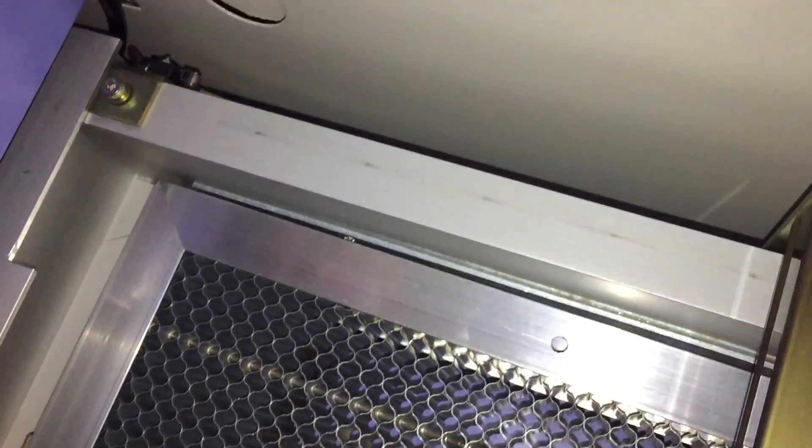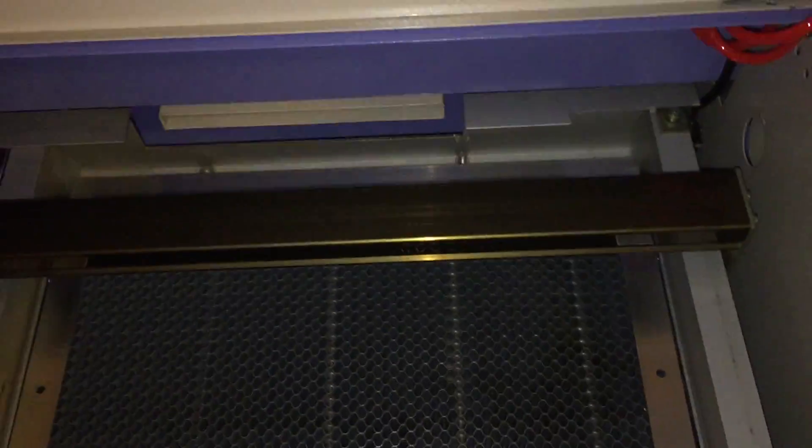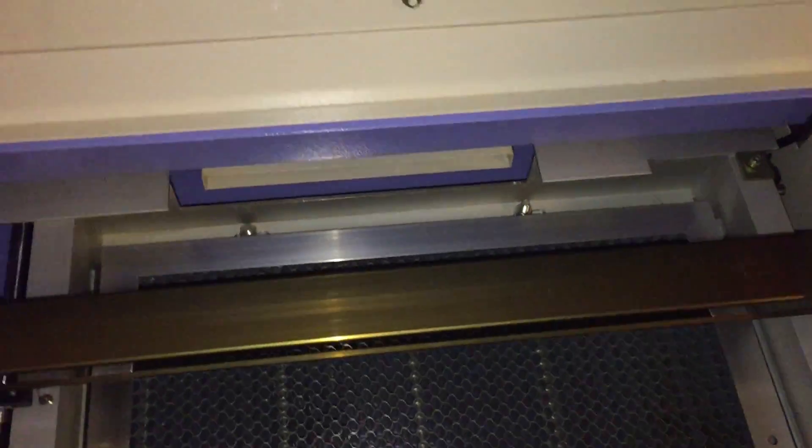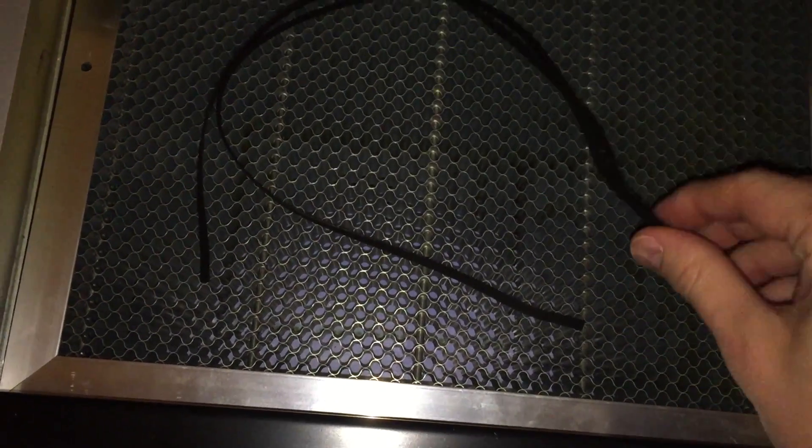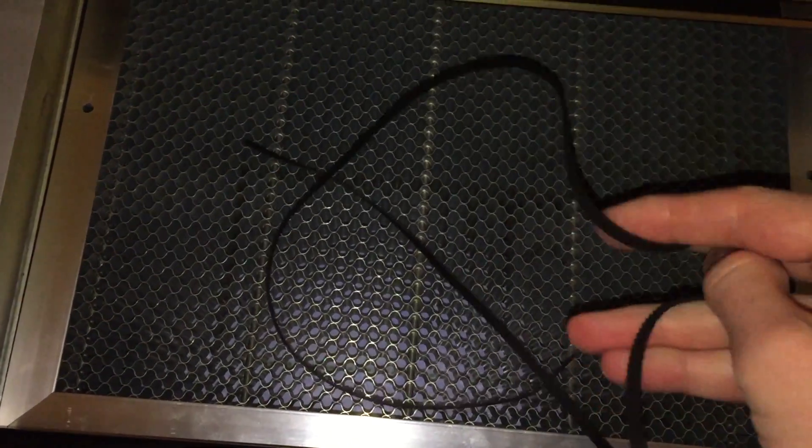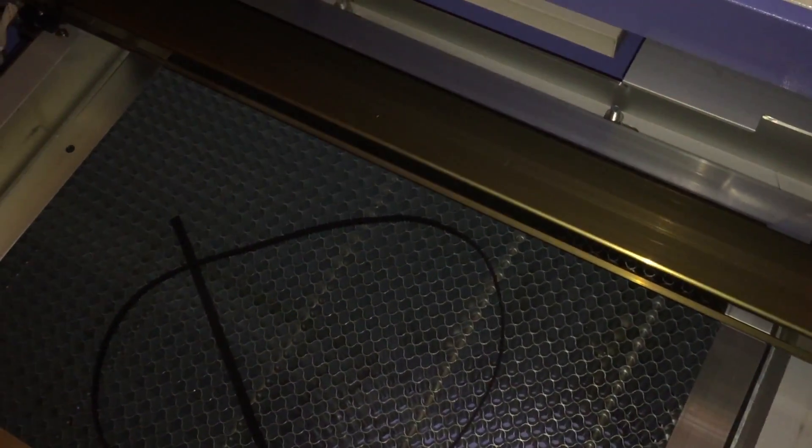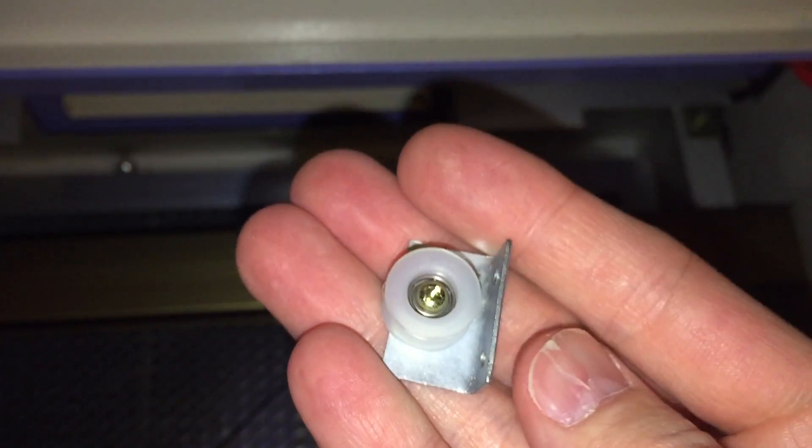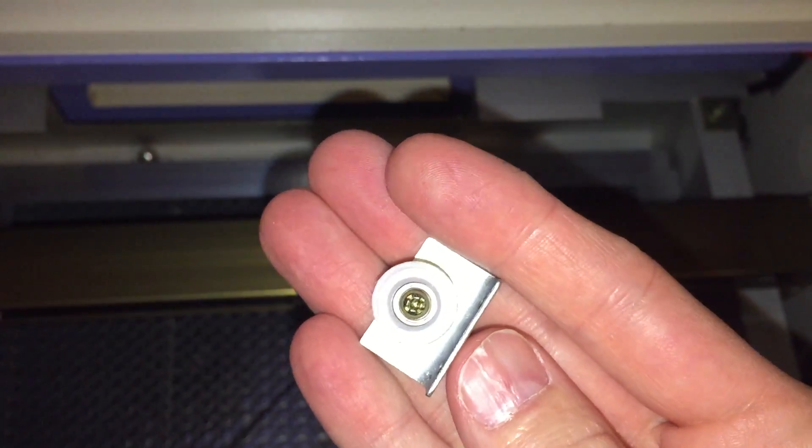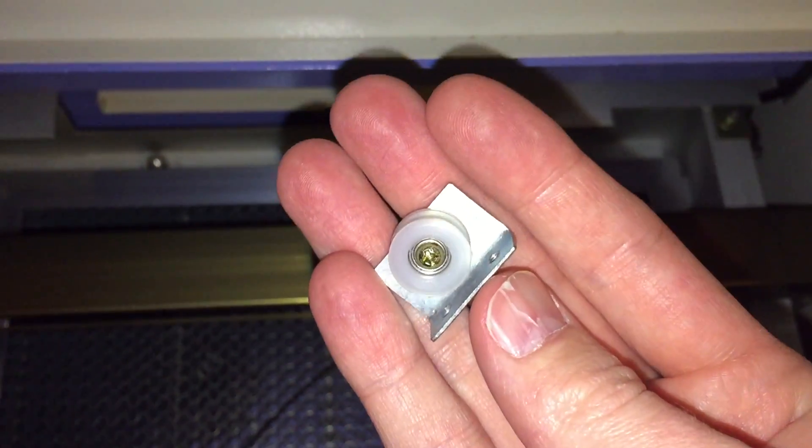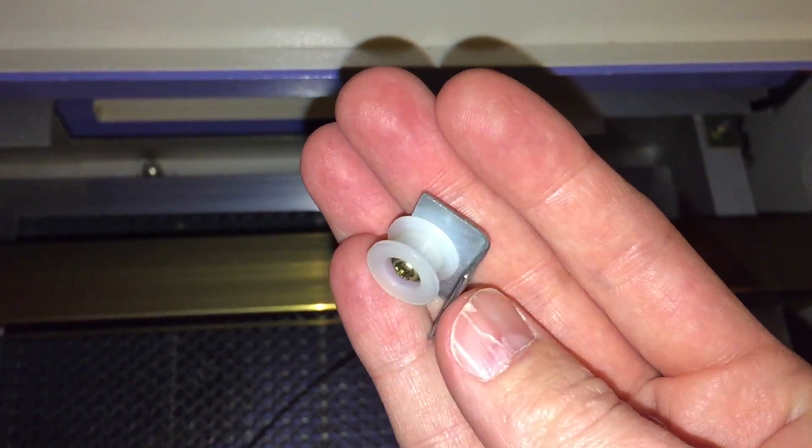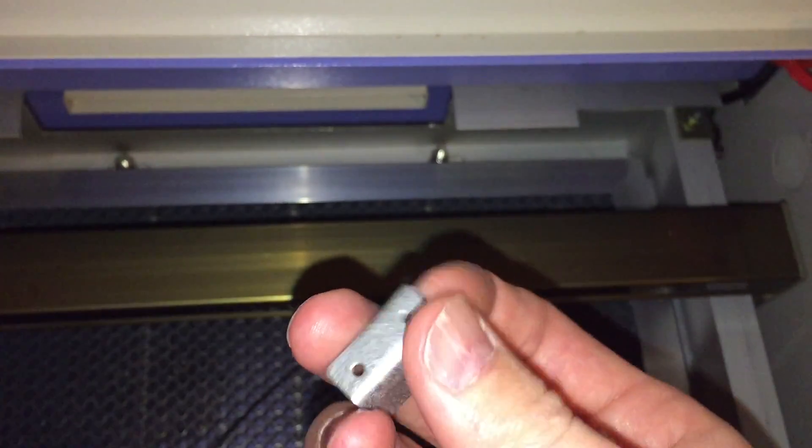So I assumed that maybe it was the belt that, when it was shipped, maybe the belt had gotten kinked, and that was causing it. But when I took all of this stuff apart, I noticed that, so this is the pulley that goes on the end.